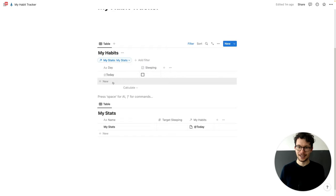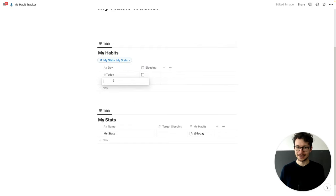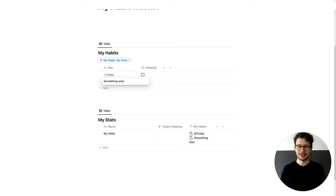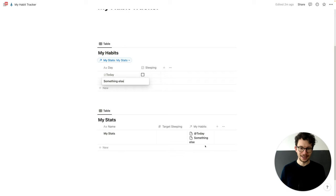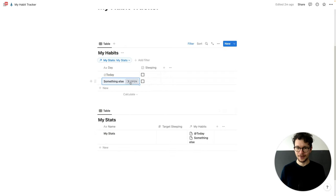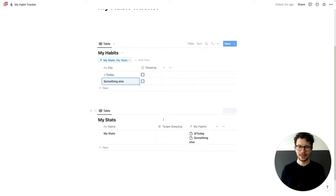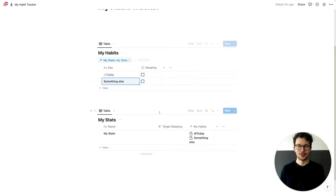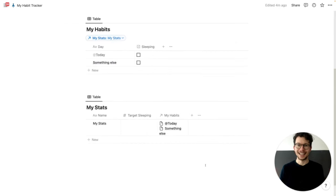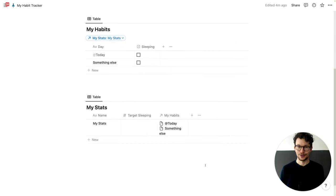And we are just sure that whenever we have an entry in the habits database, we also link it to our stats. That's nearly it for the first setup. All we need now are two rollups to help us count our values.